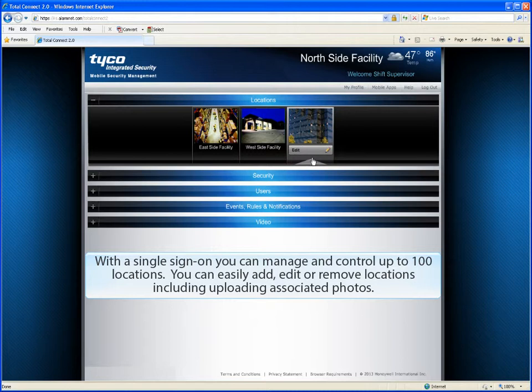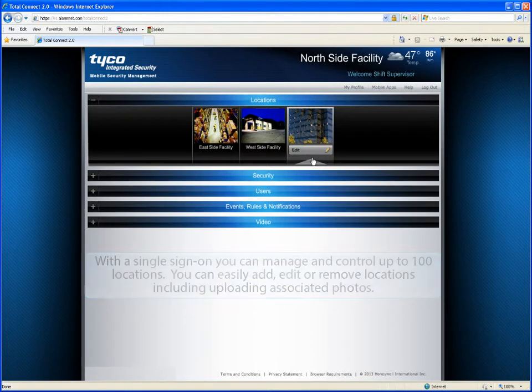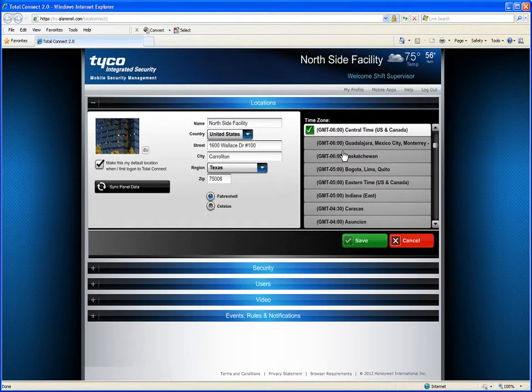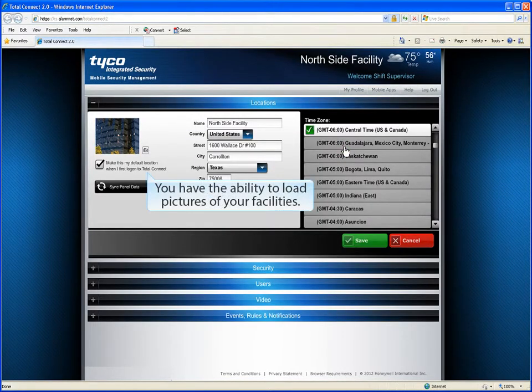You can easily add, edit, or remove locations, including uploading associated photos. You have the ability to load pictures of your facilities.